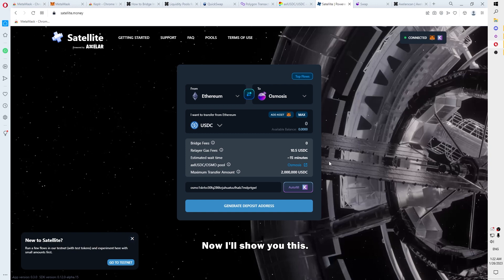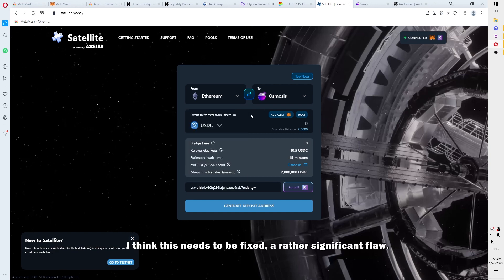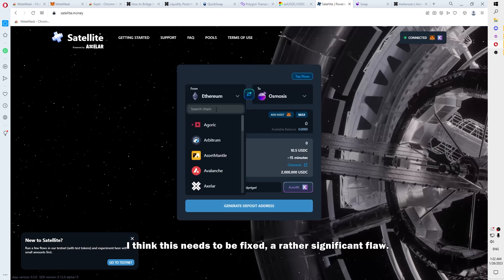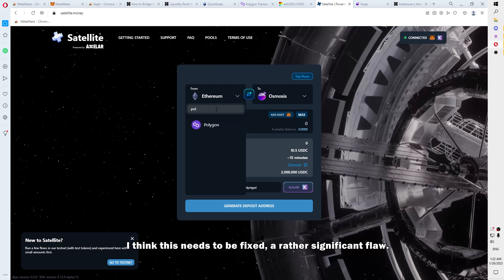Now, I will show you this. I think they need to fix this, a rather significant flaw.